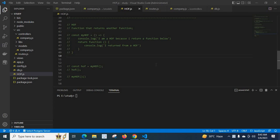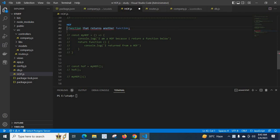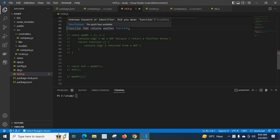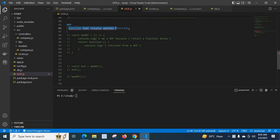Hi friends, in this second part of the higher order function video series, I am discussing another definition of higher order function. Let me uncomment this HOF — HOF stands for higher order function. The definition is: a function that returns another function, we can call a higher order function. If a function returns another function, then we can call that function a higher order function.